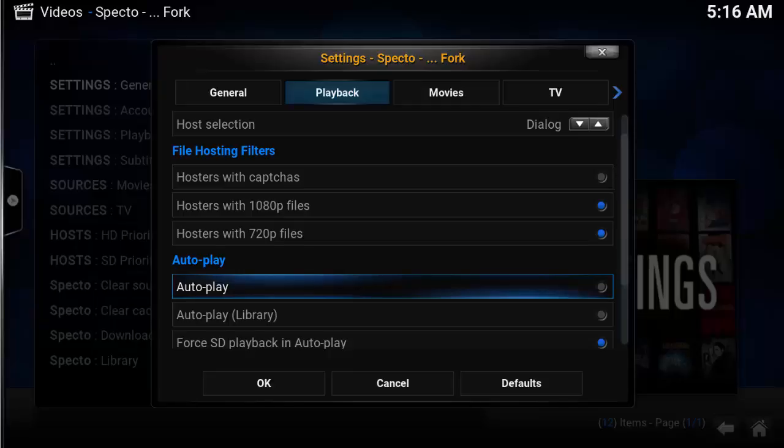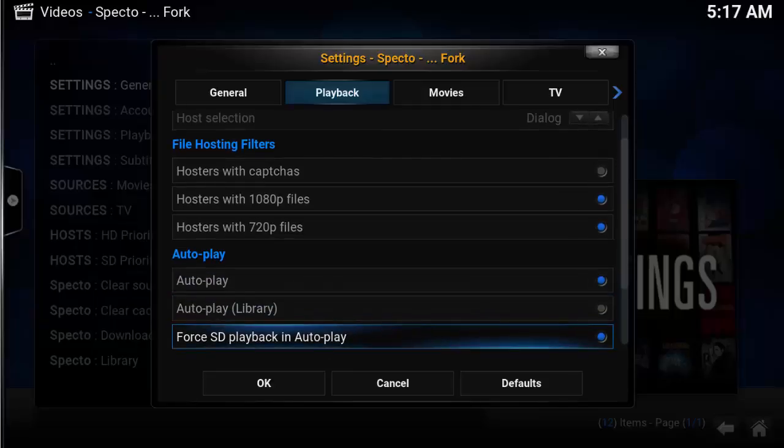To ensure AutoPlay works most of the time, the option Force SD Playback lowers the quality of the video but increases the chances of the video actually starting.